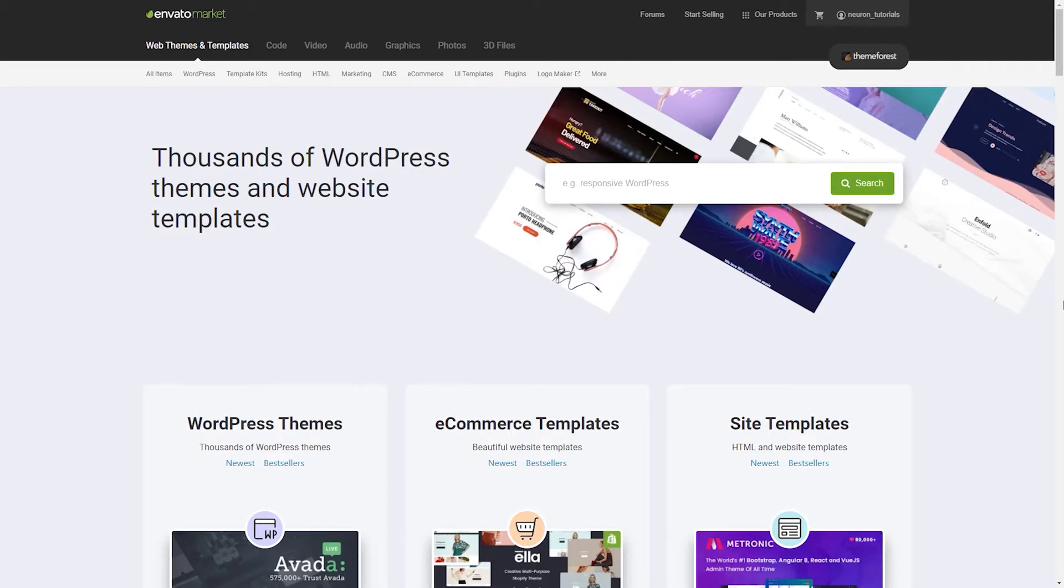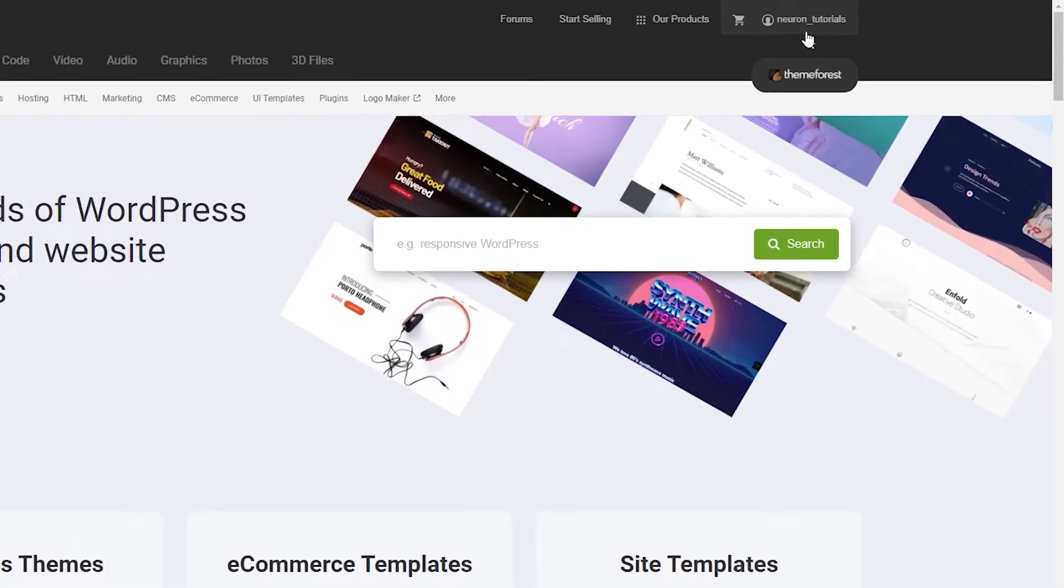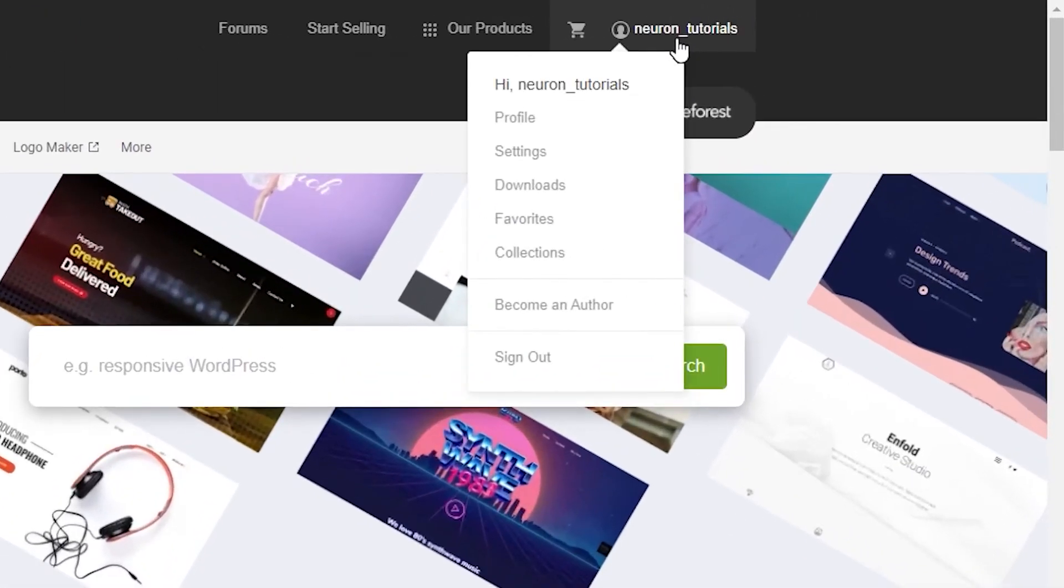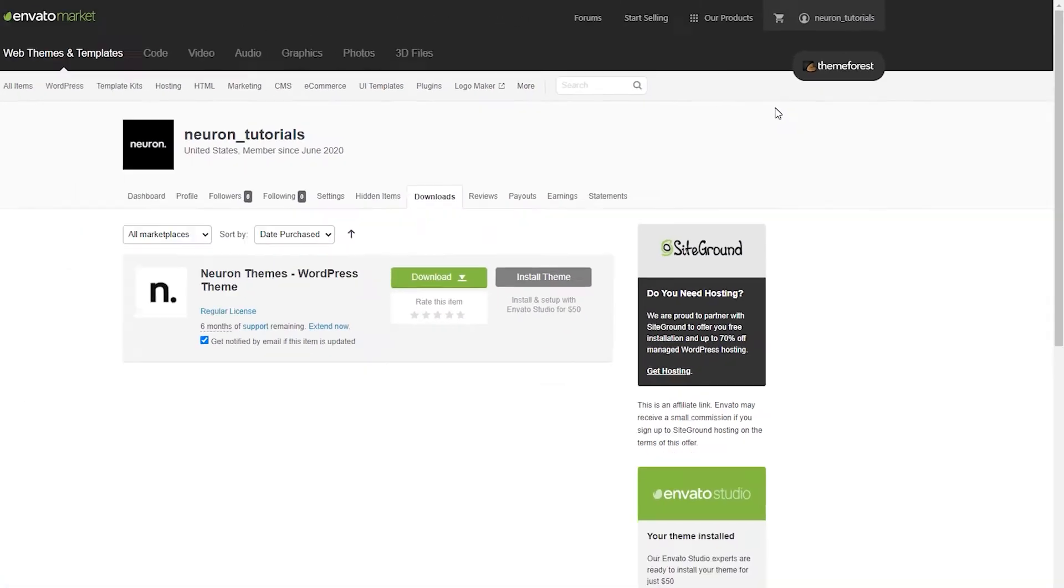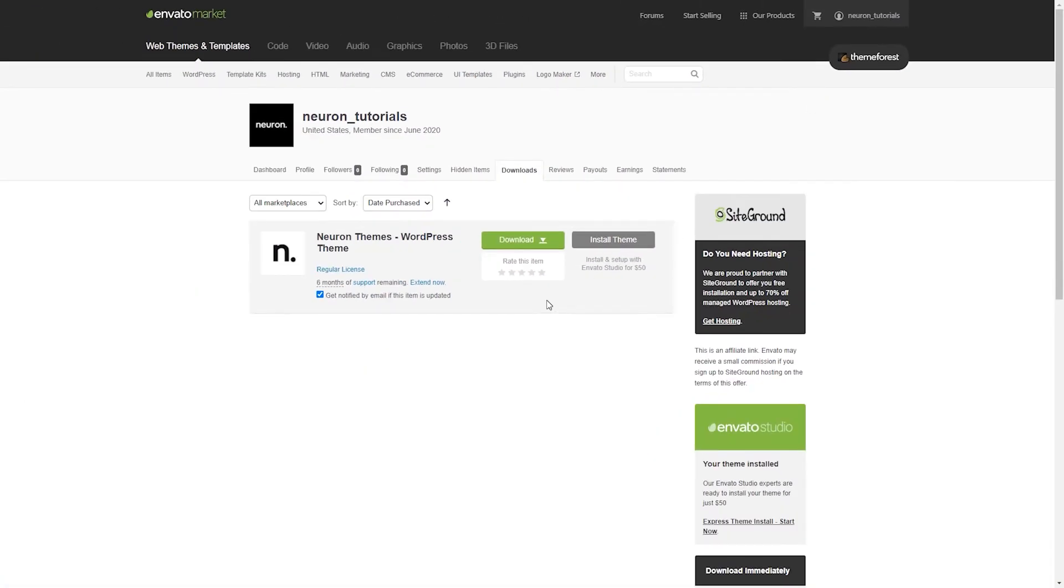To install the theme, you will need to do that from the ThemeForest website. Go to your ThemeForest profile account, hover over your username and go to your downloads. The list in this tab will contain the items that you've purchased on ThemeForest.